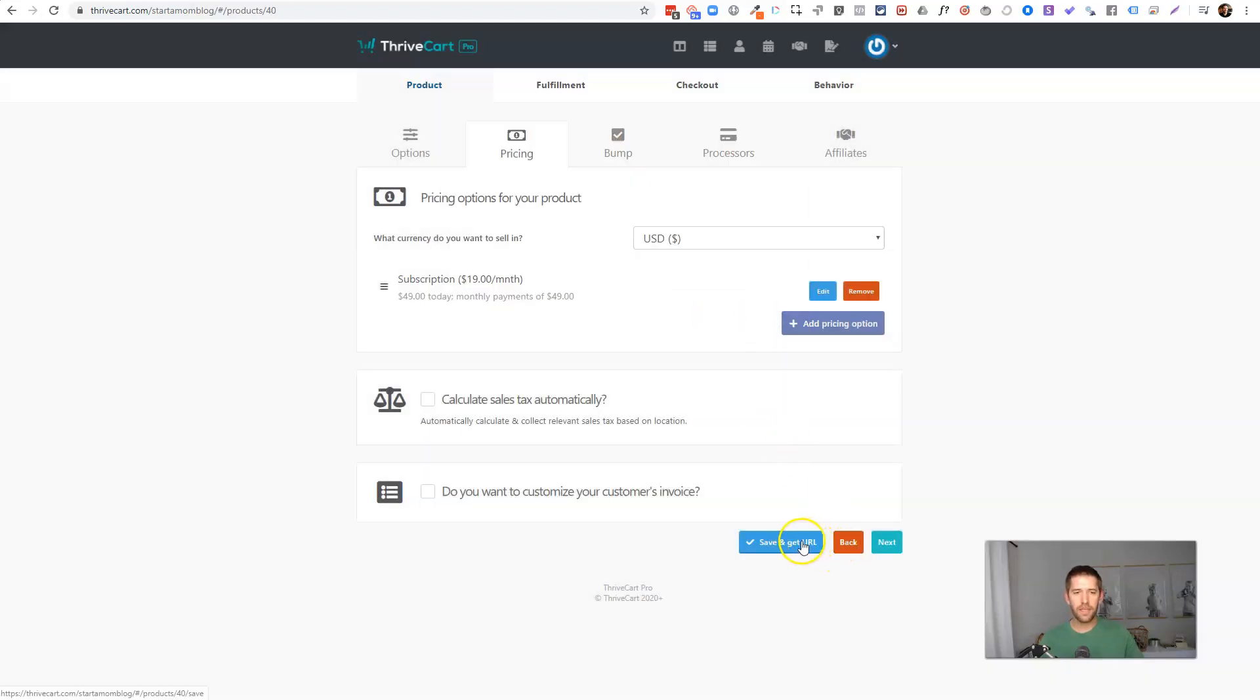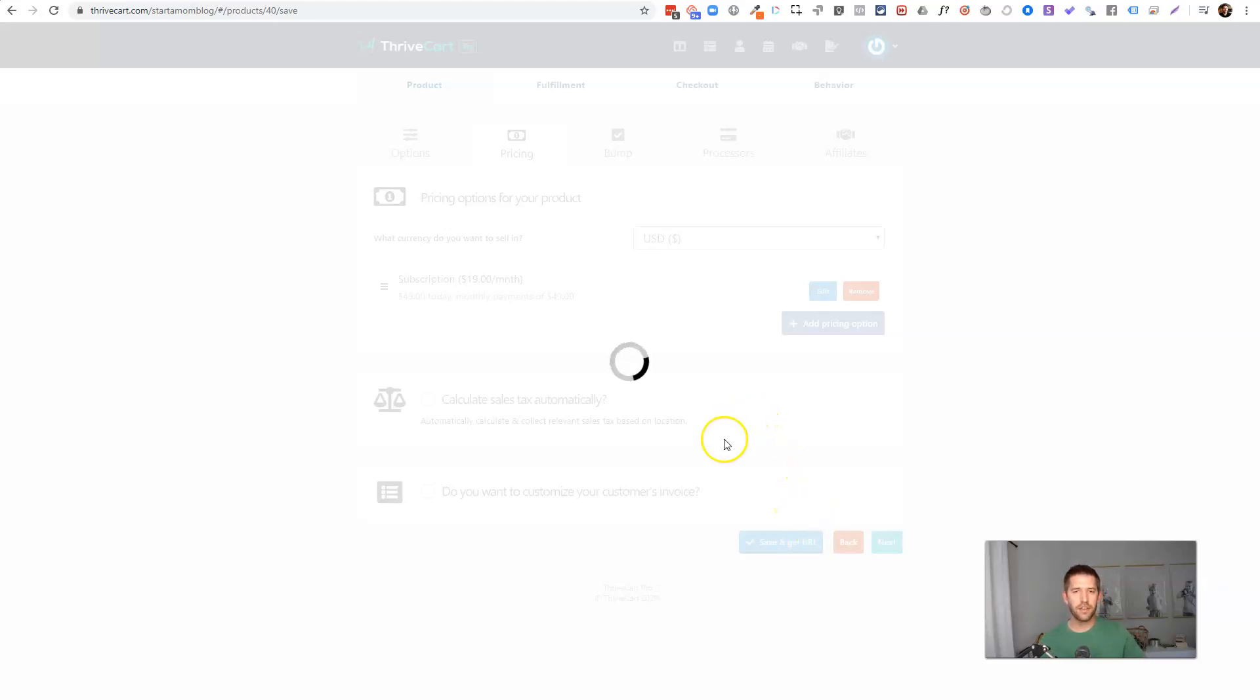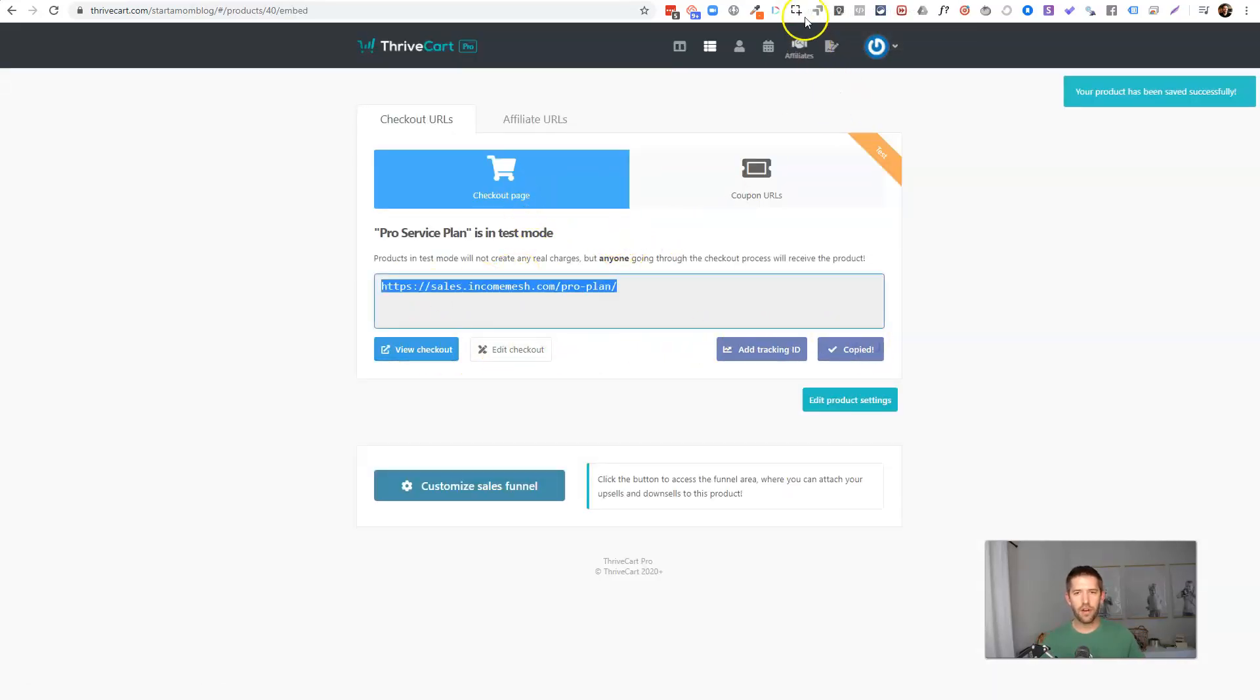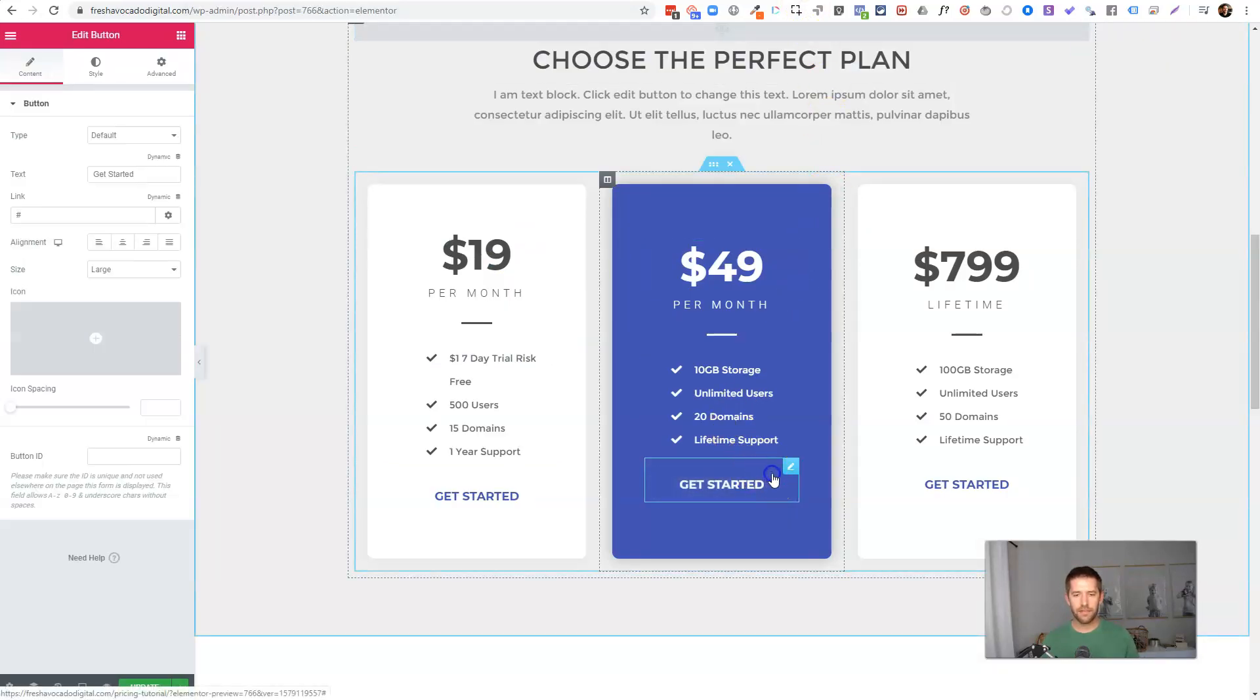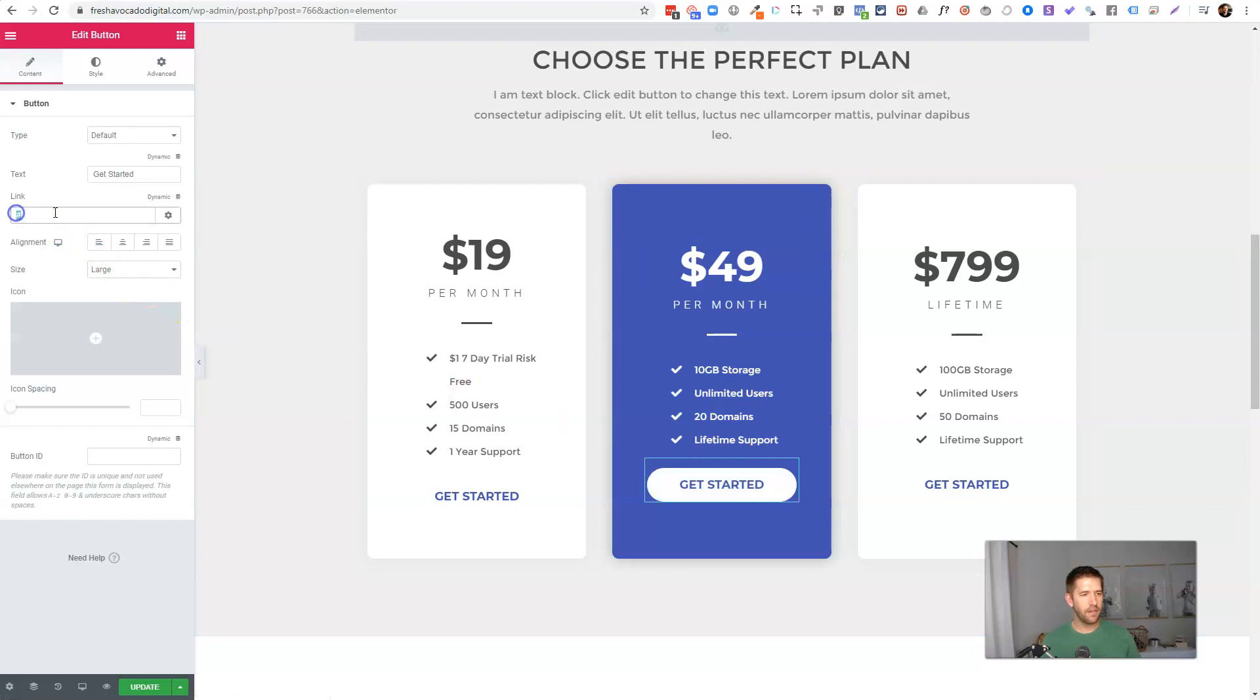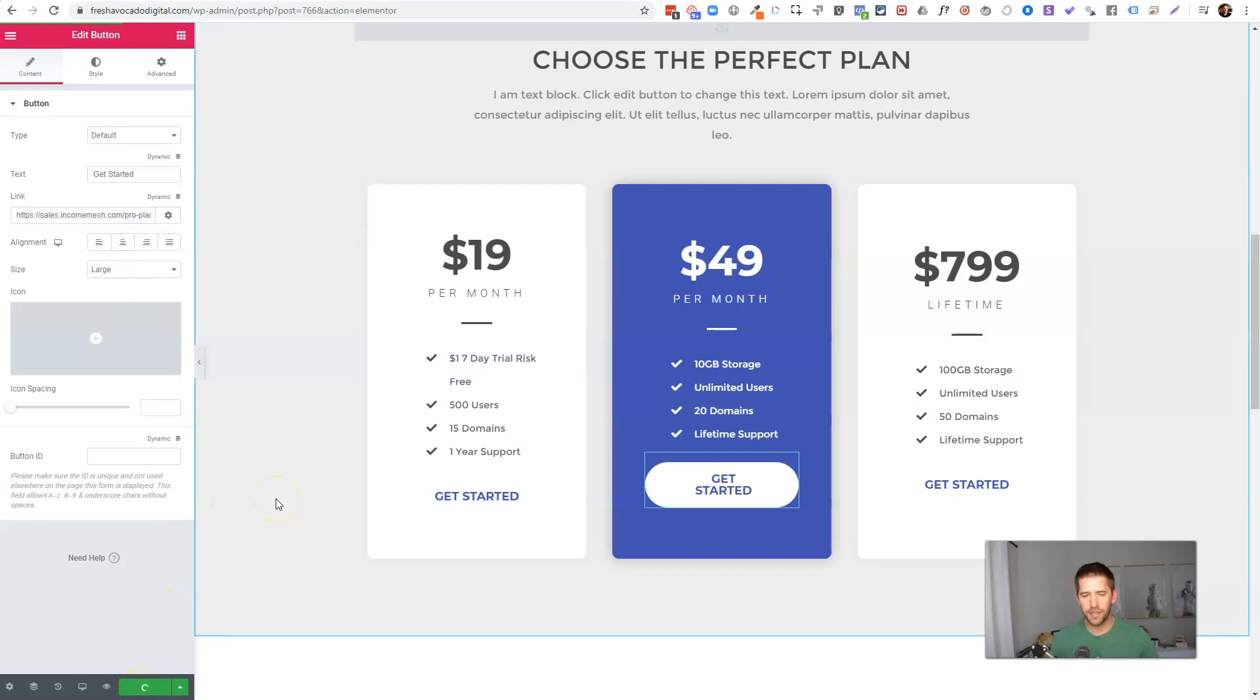And because we're using a lot of ThriveCart's built in functionality, we don't need to go and mess with the checkout page at all because we didn't reference the price ourselves. And I'll show you how that looks once we finish the save here. So now we have our pro plan. We're going to copy the URL here, come back to our Elementor page, and let's come down to this button and go to the link and just paste it in. And let's go ahead and take a quick little break before we do the last version and show how this looks on the front end.